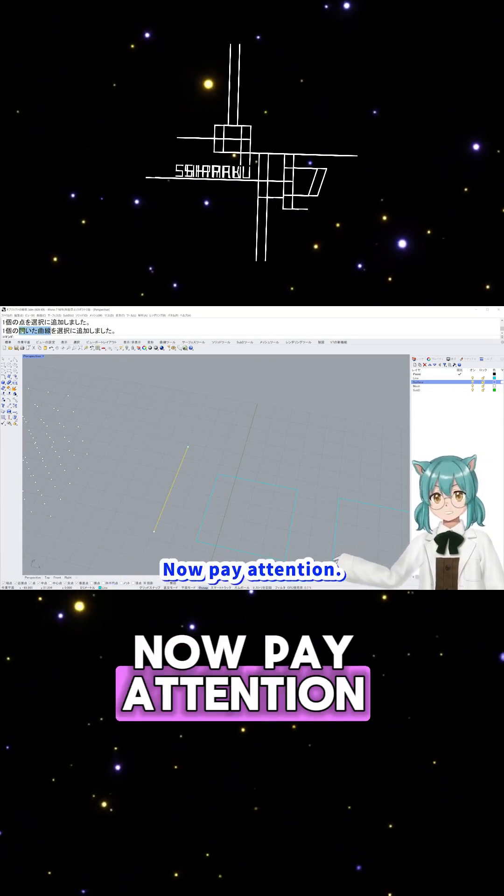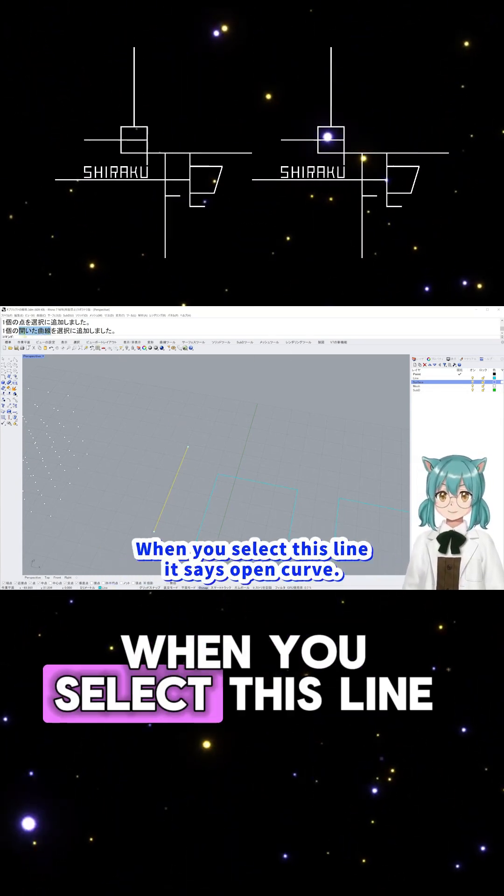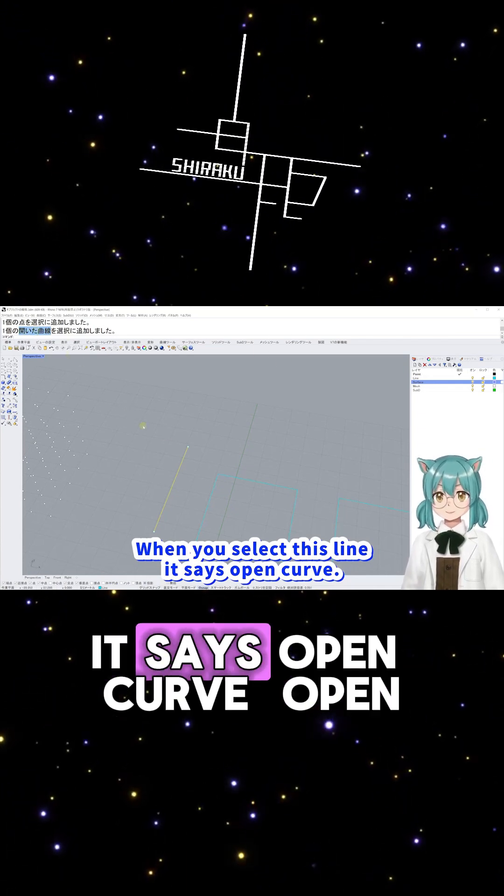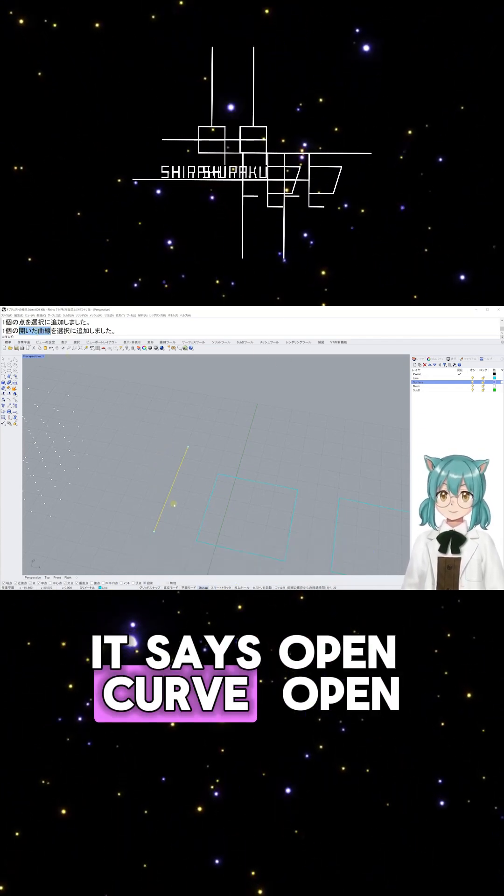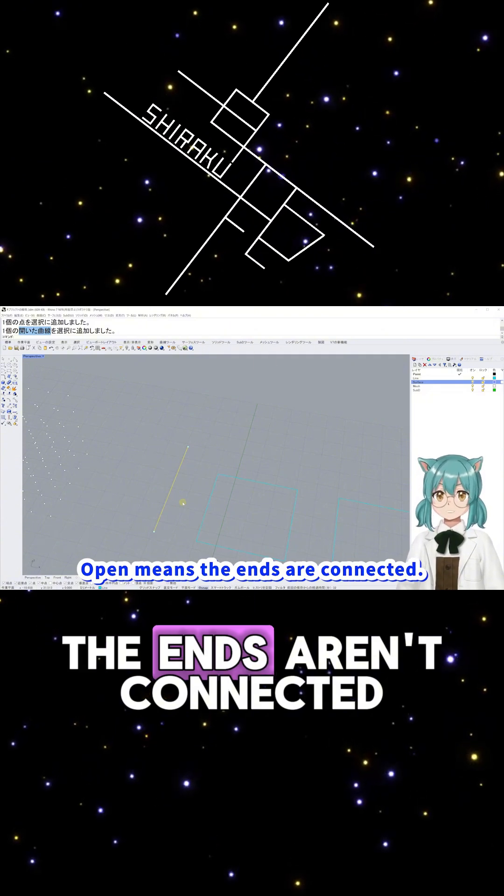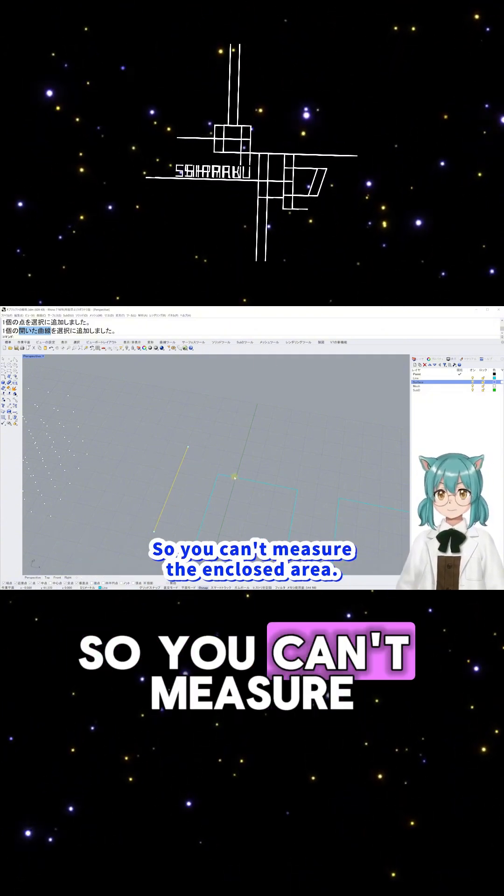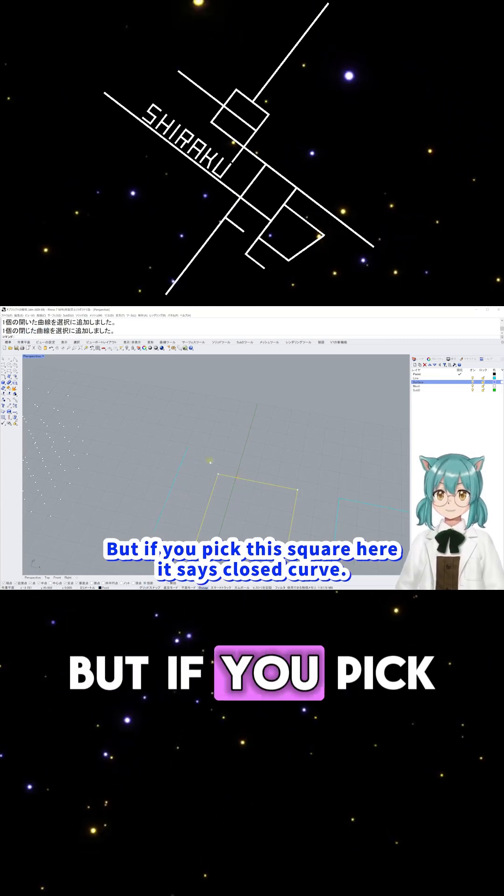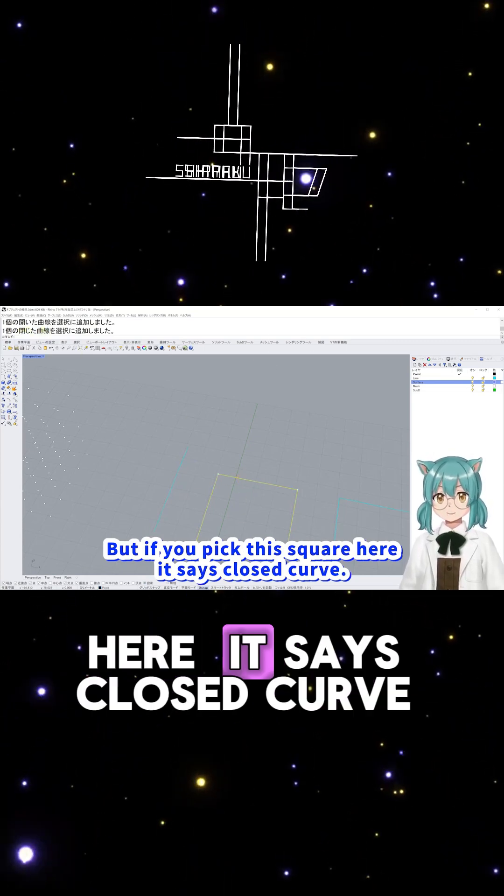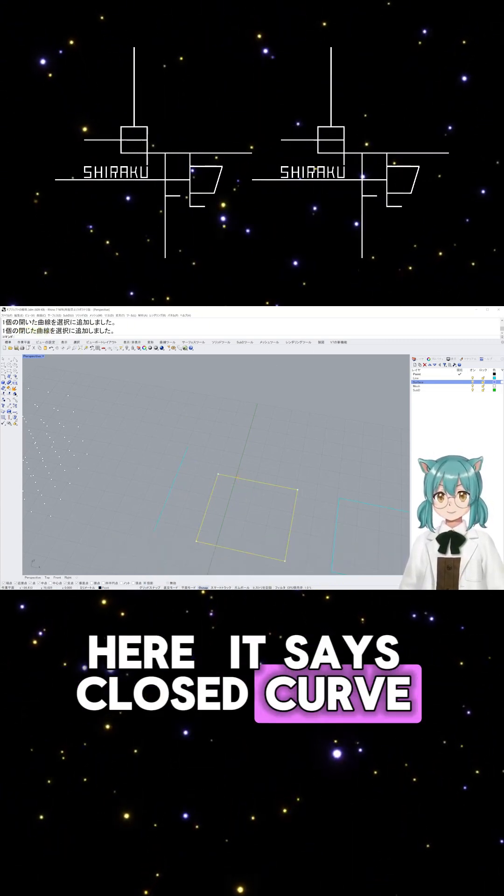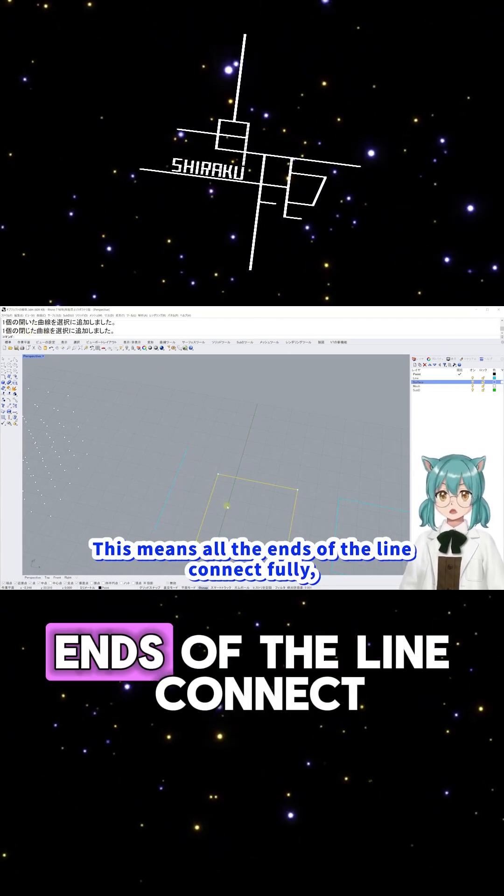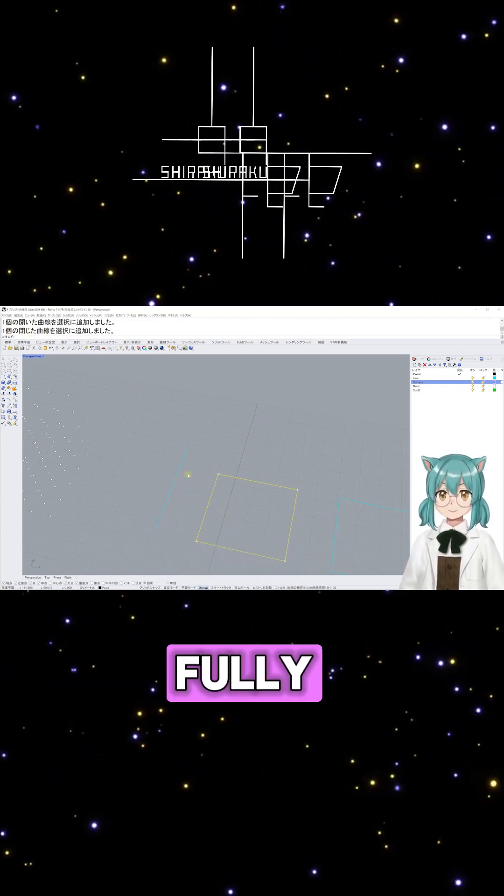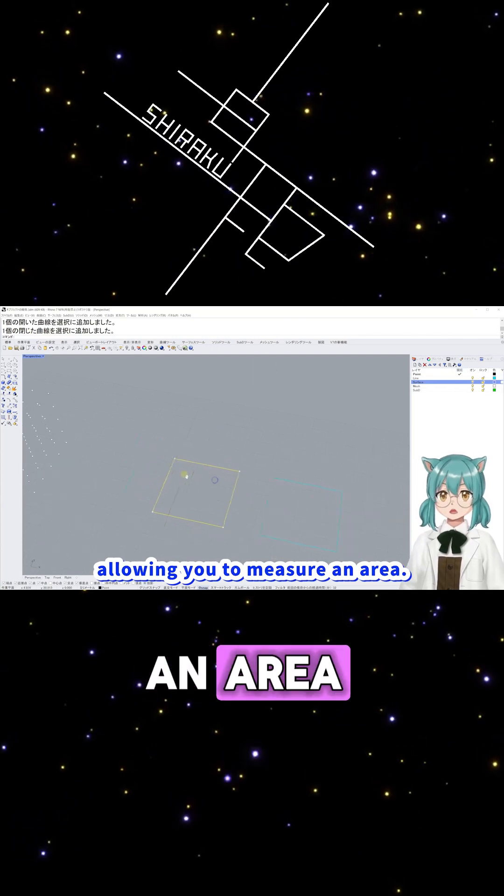Now pay attention. When you select this line, it says Open Curve. Open means the ends aren't connected, so you can't measure the enclosed area. But if you pick this square here, it says Closed Curve. This means all the ends of the line connect fully, allowing you to measure an area.